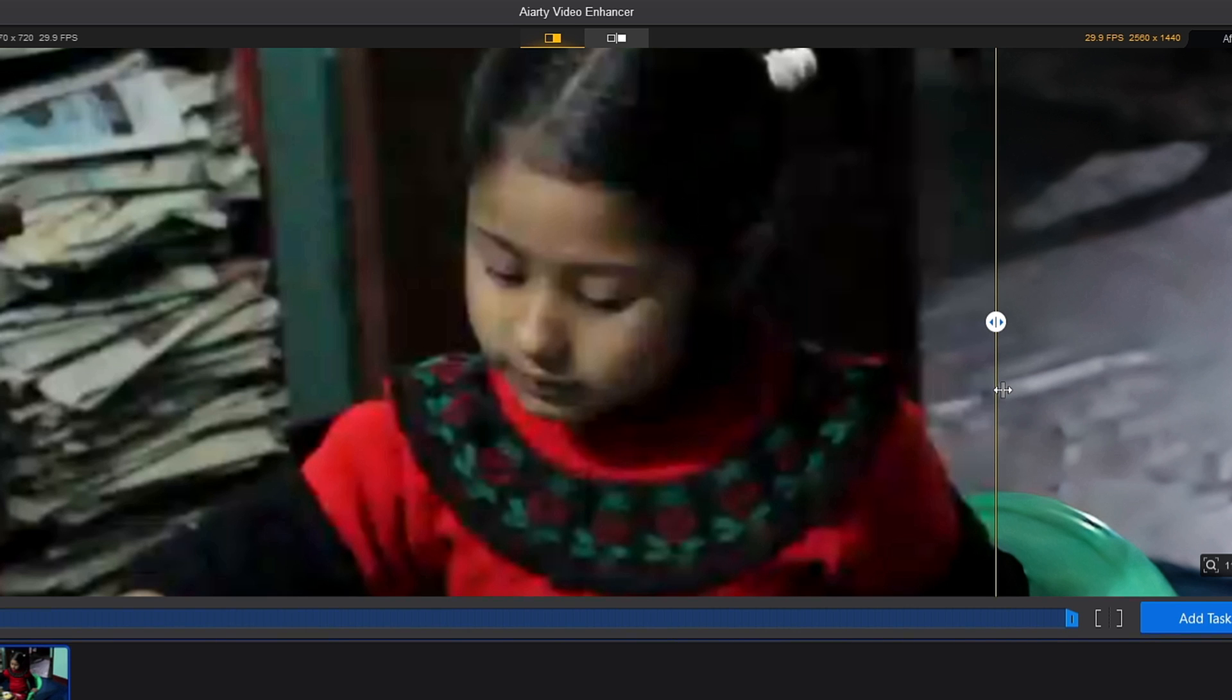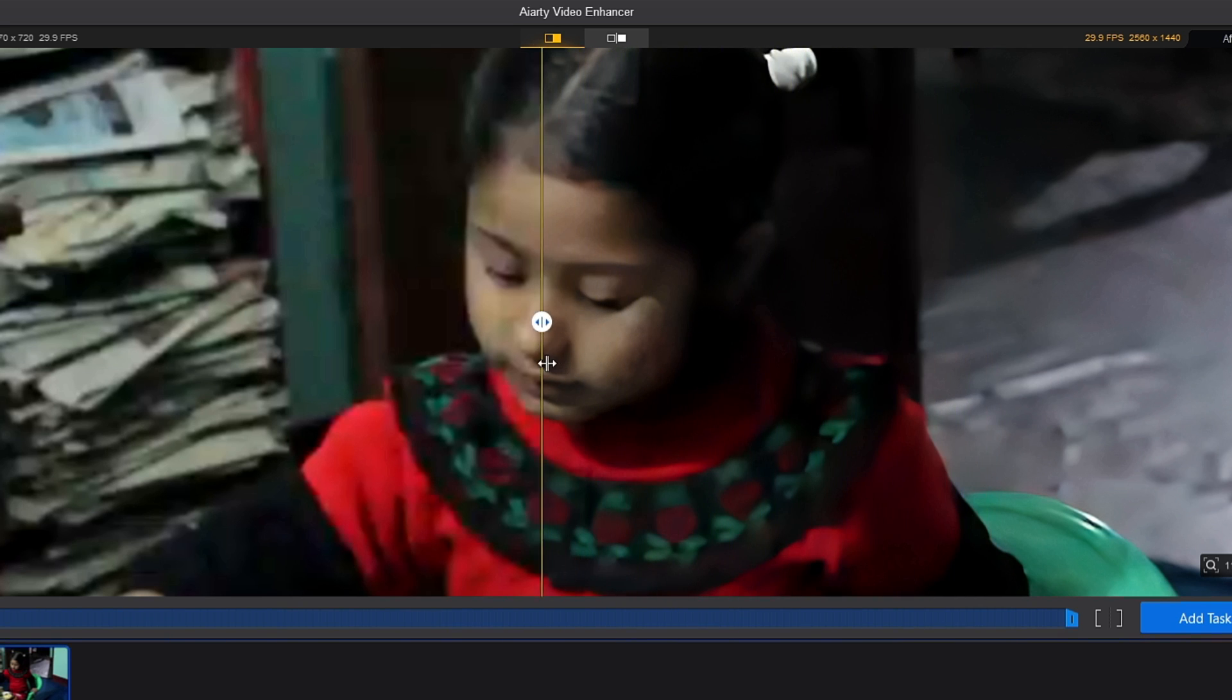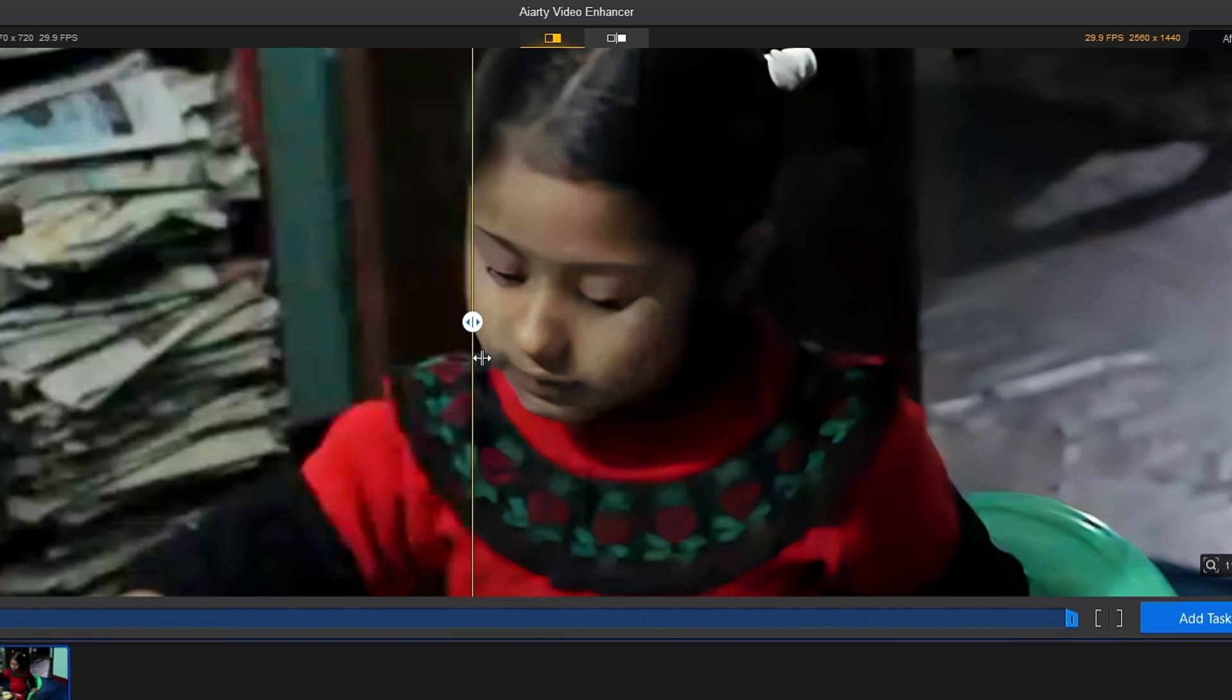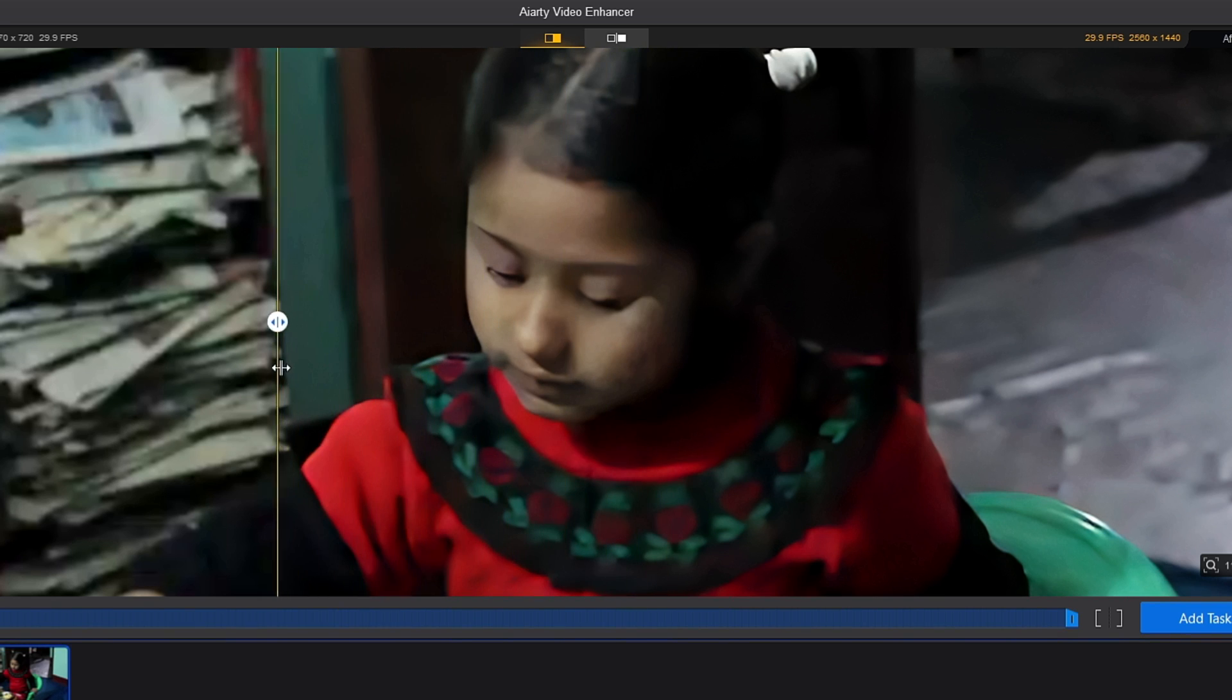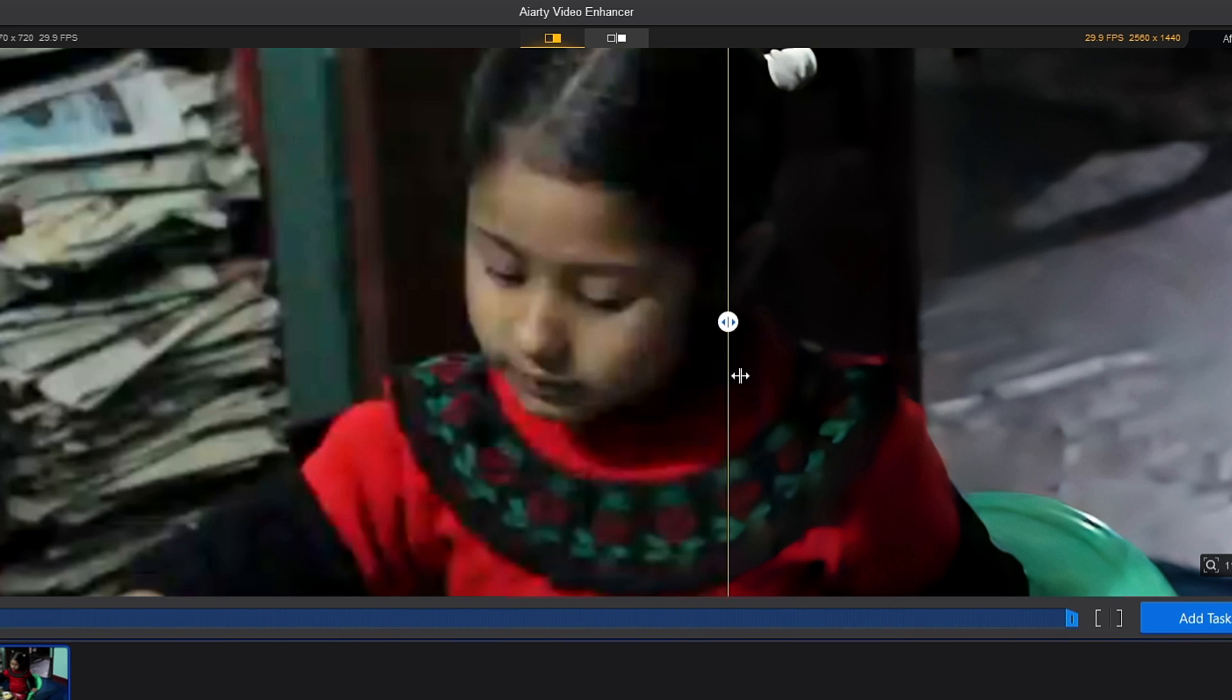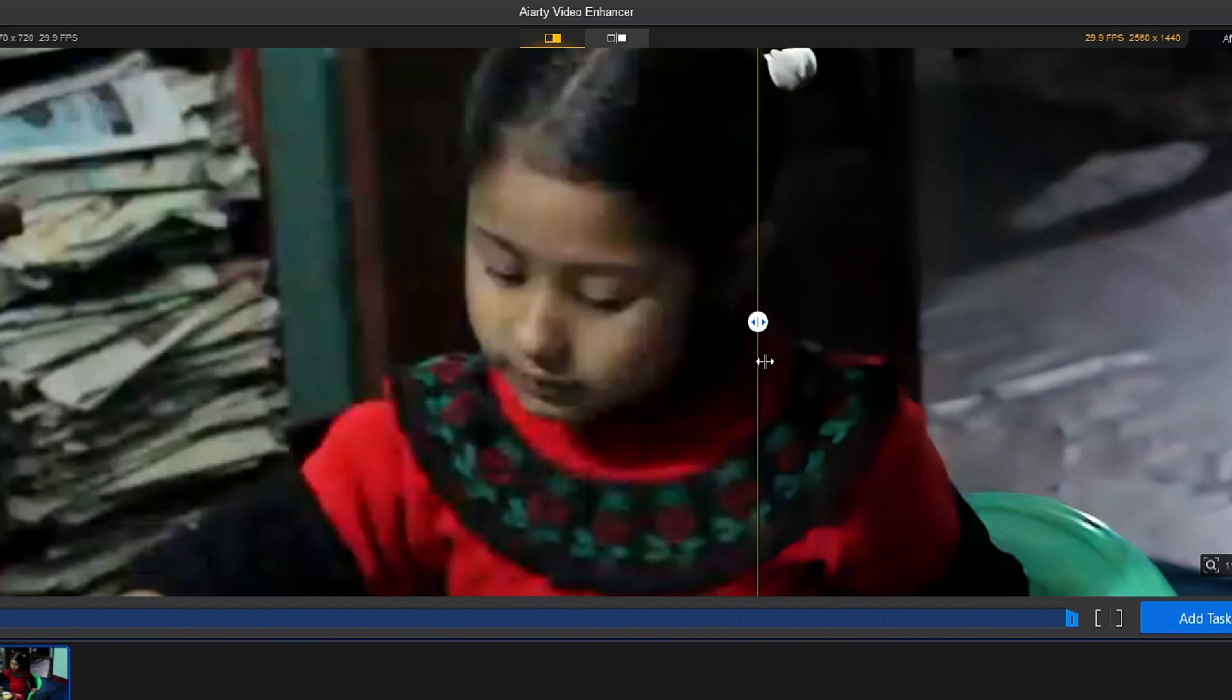This was the video before - you can see the face is not clear, even the papers on the left side aren't clear. Now if I show you the difference, this is the video now and you can clearly see the face is much clearer. This is the difference it has made.